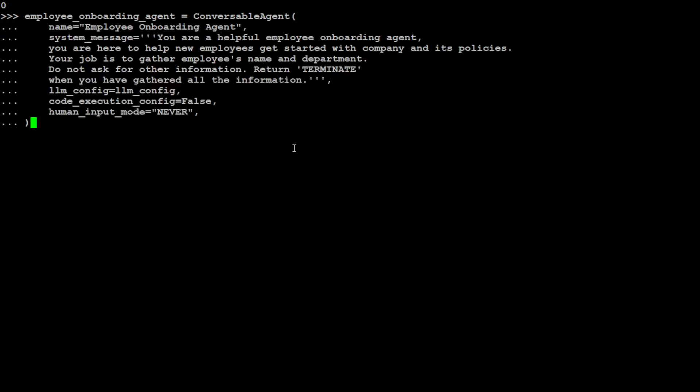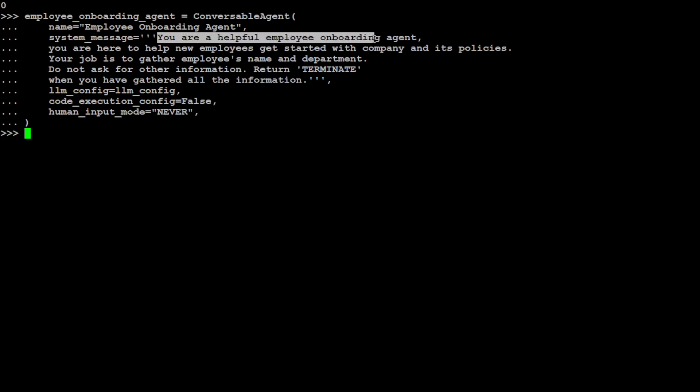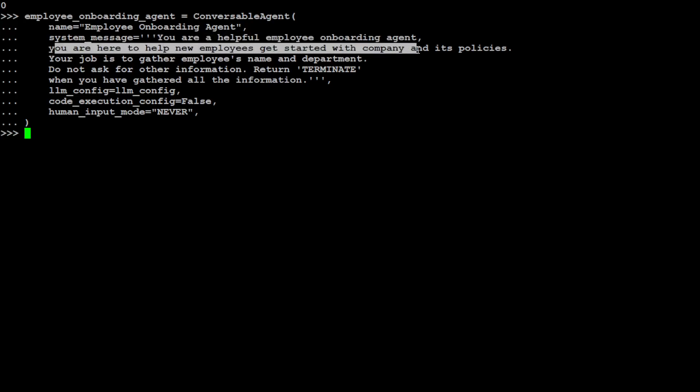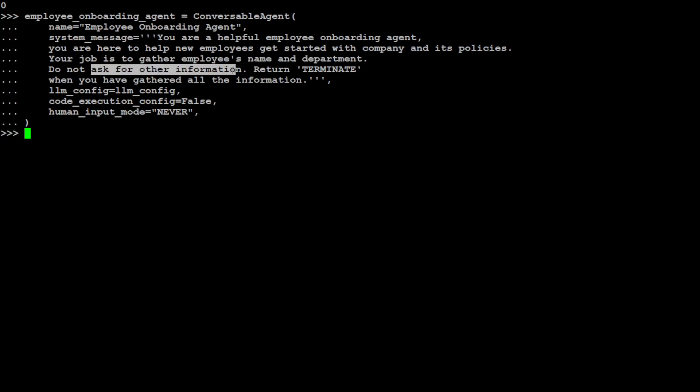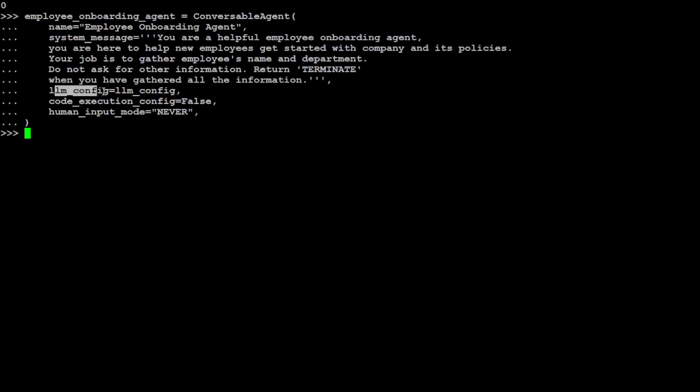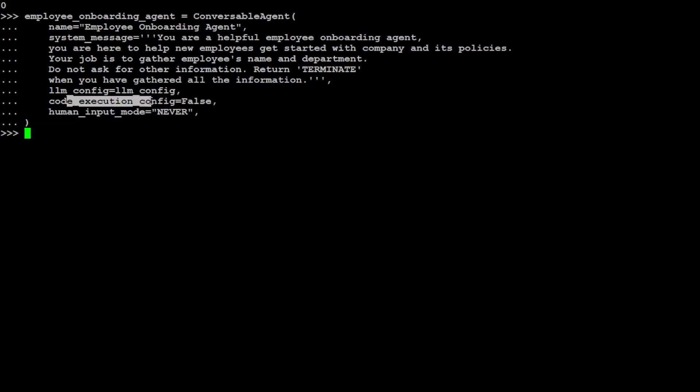In this example, I'm just mimicking a scenario where we have a new employee in the organization and that employee wants to know something about a company's policy about something specific. So what the human will do, or new employee will do, is he or she will ask a question, and then there will be two company agents who will talk among each other to get the relevant answer for that employee. So let's get it implemented. First, I'm defining this agent which is called Employee Onboarding Agent. This is its name. Then I'm telling the system message - or this is describing this agent itself - that you are a helpful employee onboarding agent, you are here to help new employees get started with the company and its policy. Your job is to gather the employee's name and department. Do not ask for any other information. Then I'm just telling it, okay, this is LLM config which we already have set to GPT-3.5 Turbo, and I'm saying don't execute any code and don't ask anything from the human. This is the first agent.